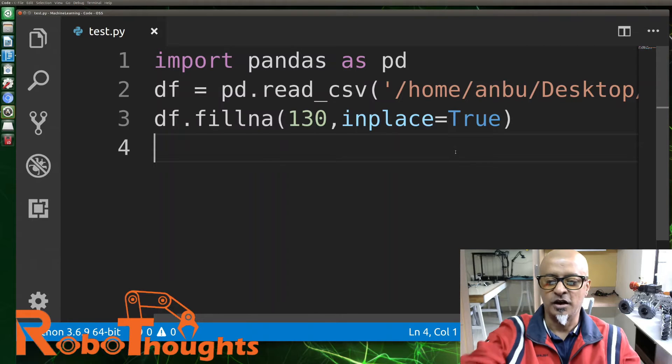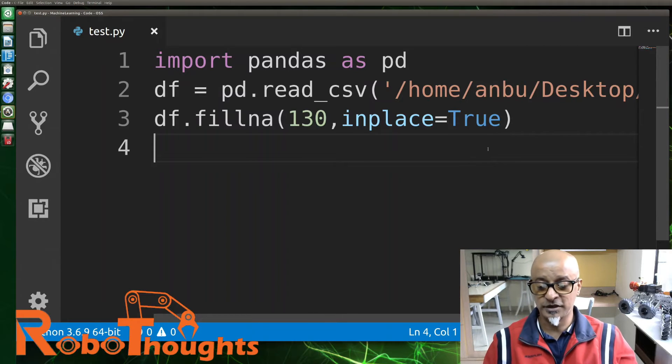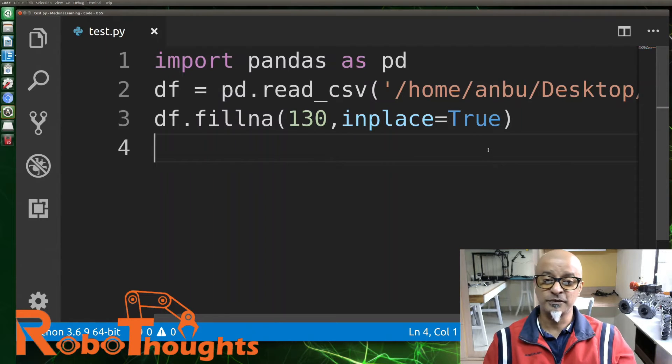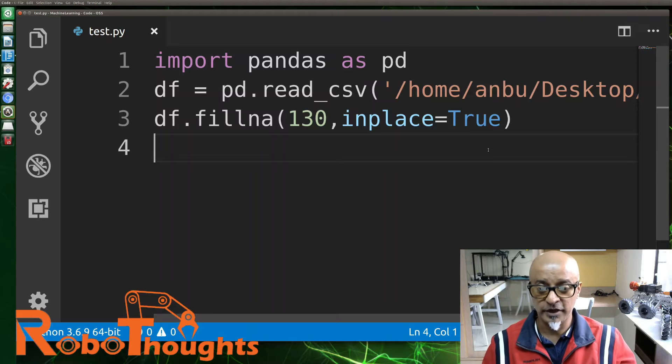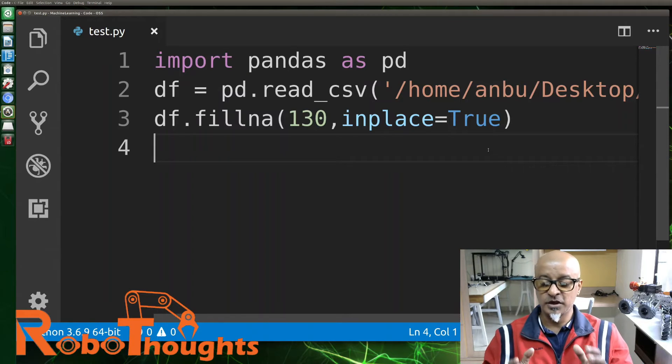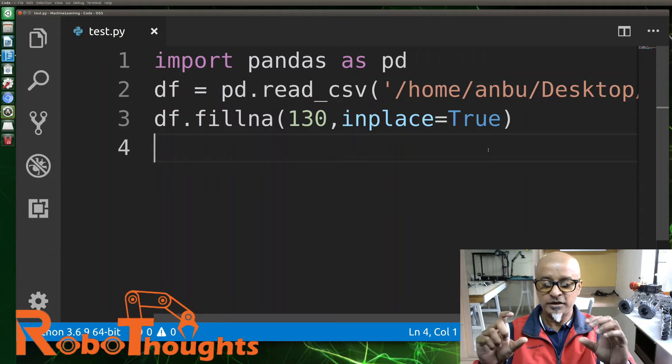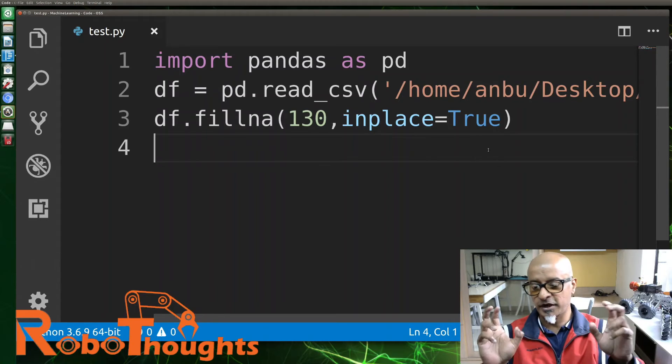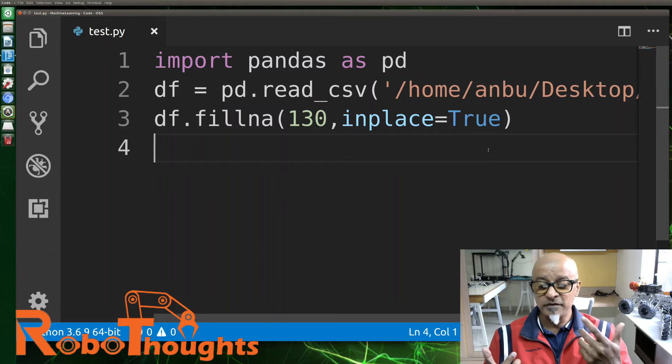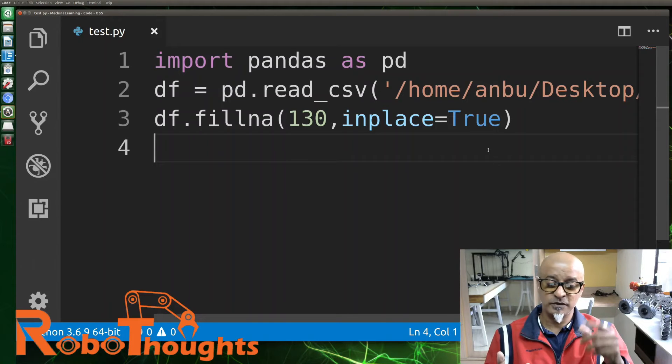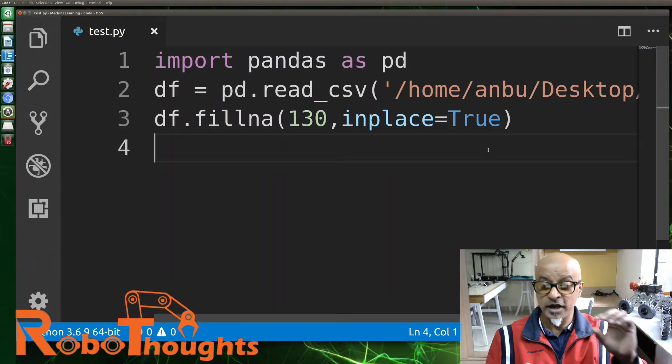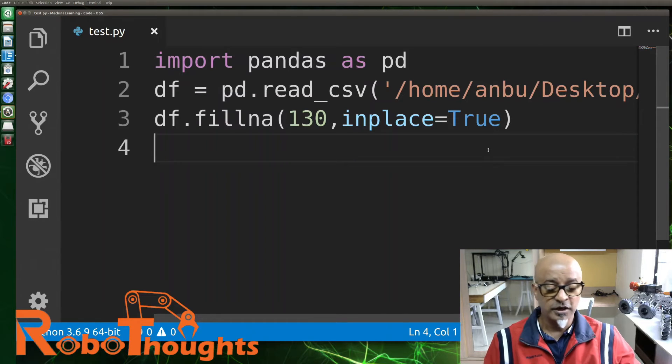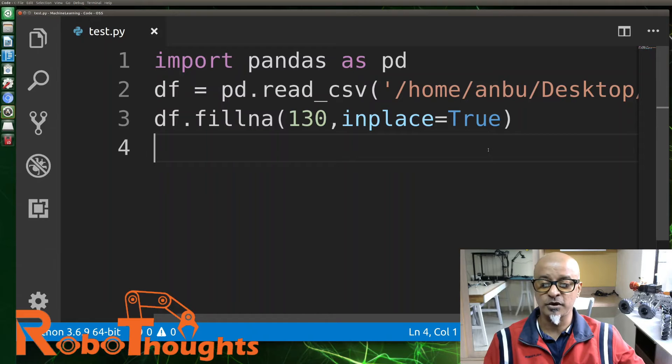Now what we can also do is replace a specified column. To only replace the empty values for one particular column, we need to specify the column name for the dataframe which we already loaded in the form of CSV. Let me give you an example of replacing the null value in the calories column with the number 130.